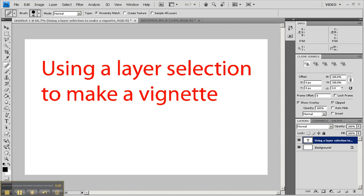And we're going to do that by punching out a layer selection. We're going to put a black color on top of the original image, select part of it, and remove it to get the vignette effect.